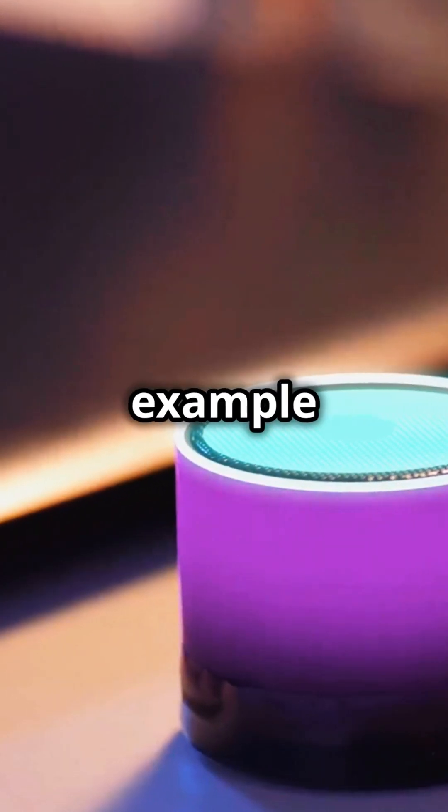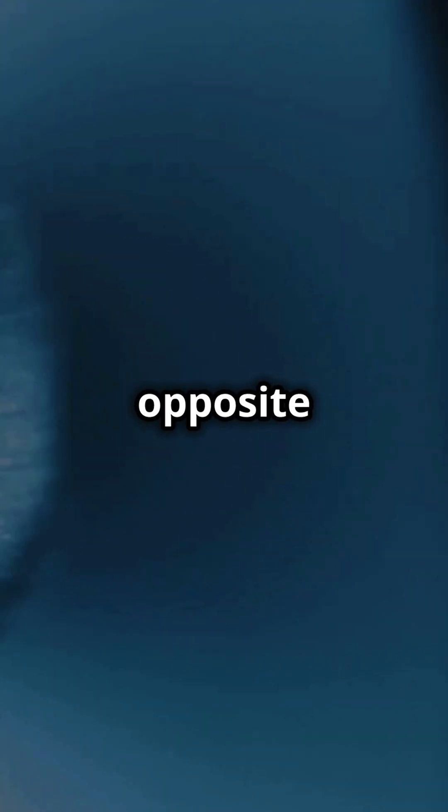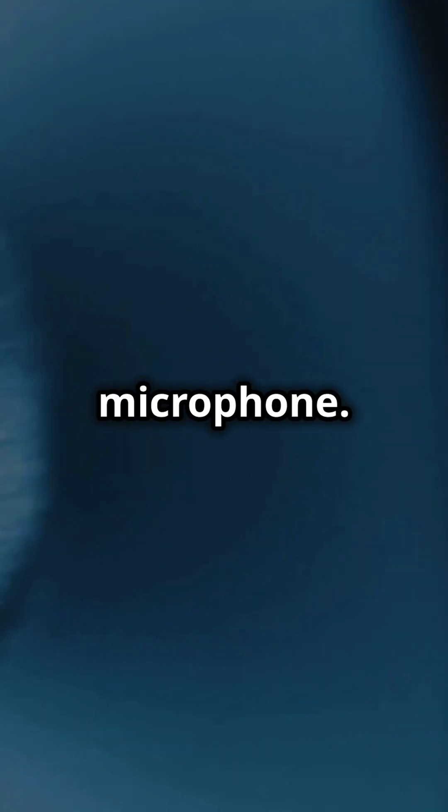Here's a quick example. Think of a speaker. It converts electrical signals back into sound, doing the opposite of a microphone.